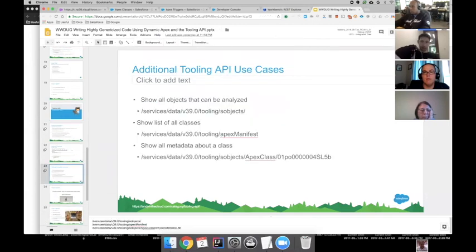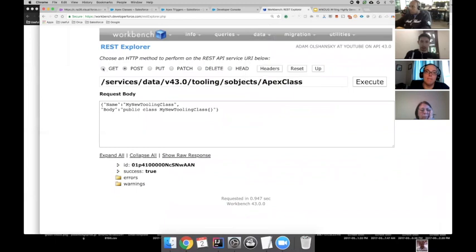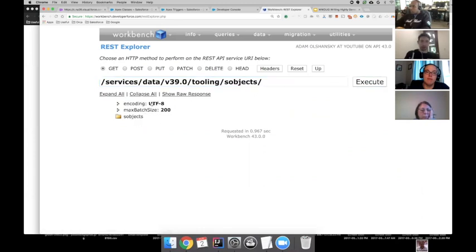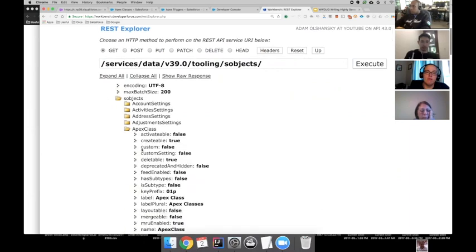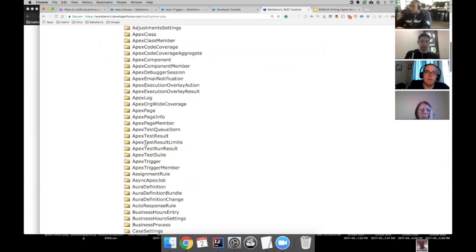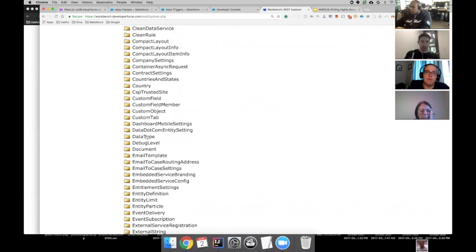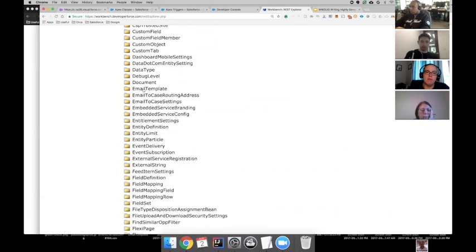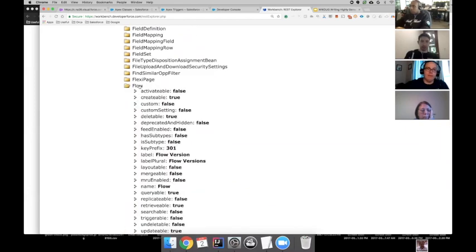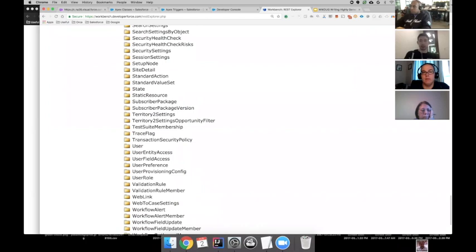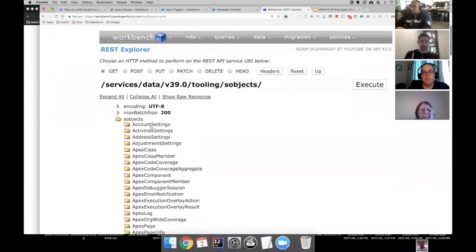Some other things I can do with the Tooling API: I can take a look at all the different objects from the metadata perspective in an org. Doing a GET, I can see Apex classes in here with some information about Apex classes and their prefix. Going down, I have Apex triggers, dashboard settings, email templates, field sets, field mappings, flows, flow definitions, users, user roles, and workflow information as well. A lot of the setup objects — you can tell what's in an org — potentially valuable for looking at feature sets and things like that.